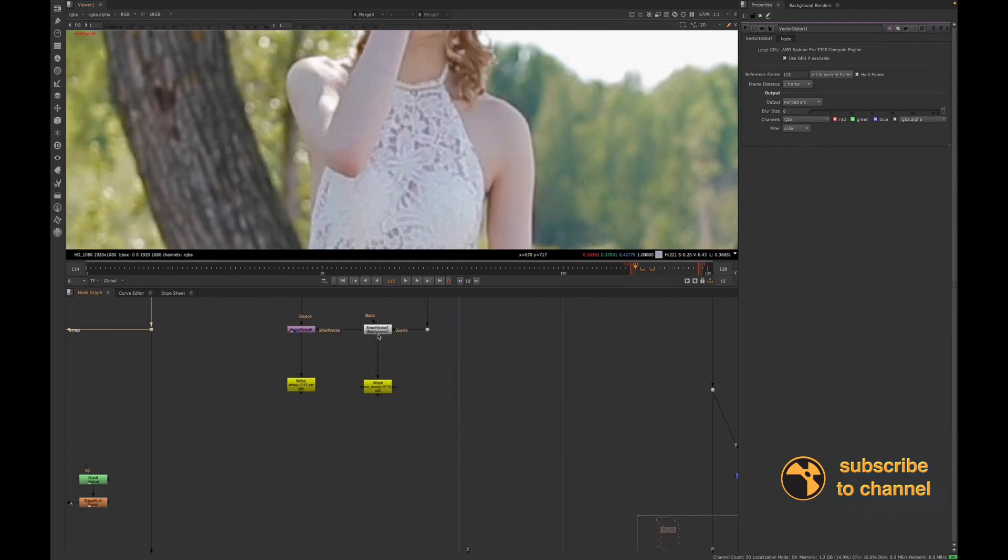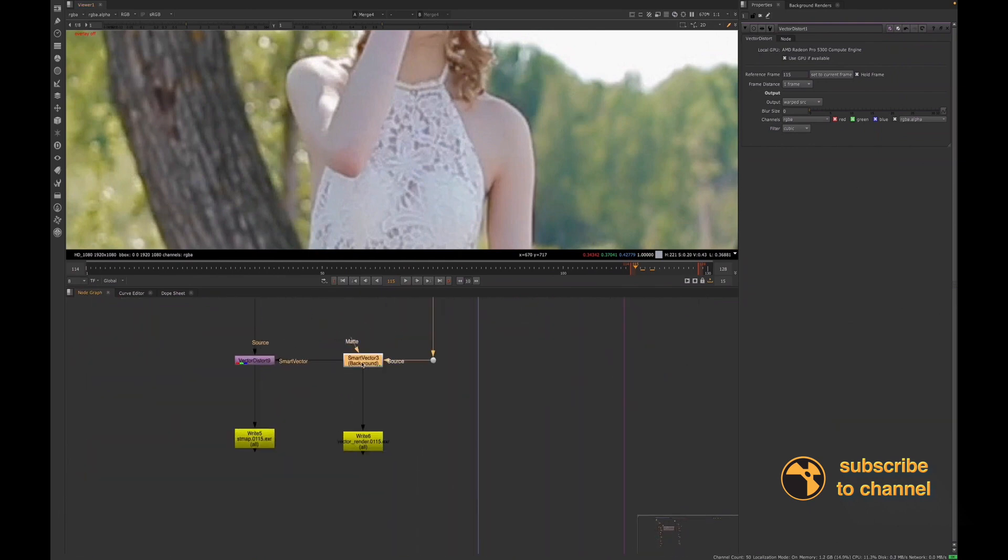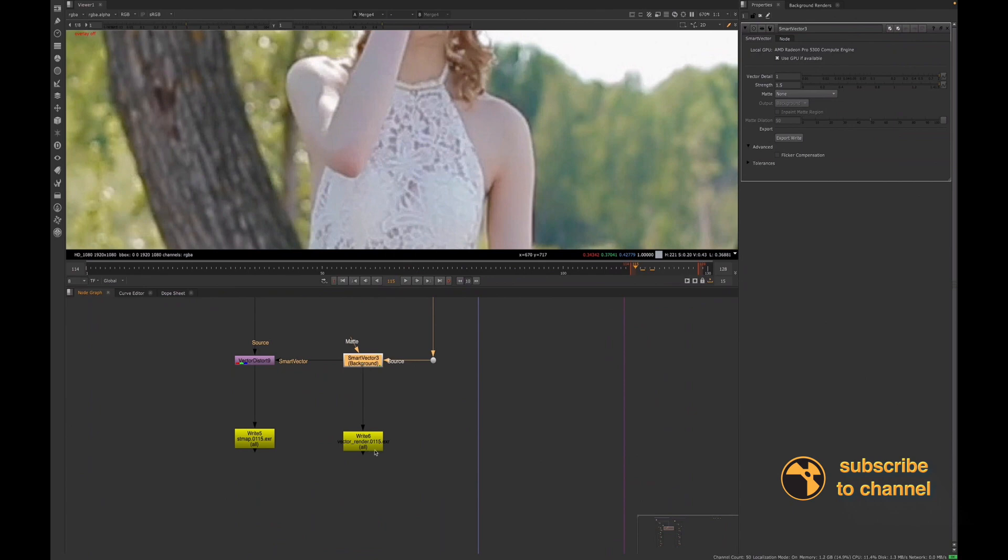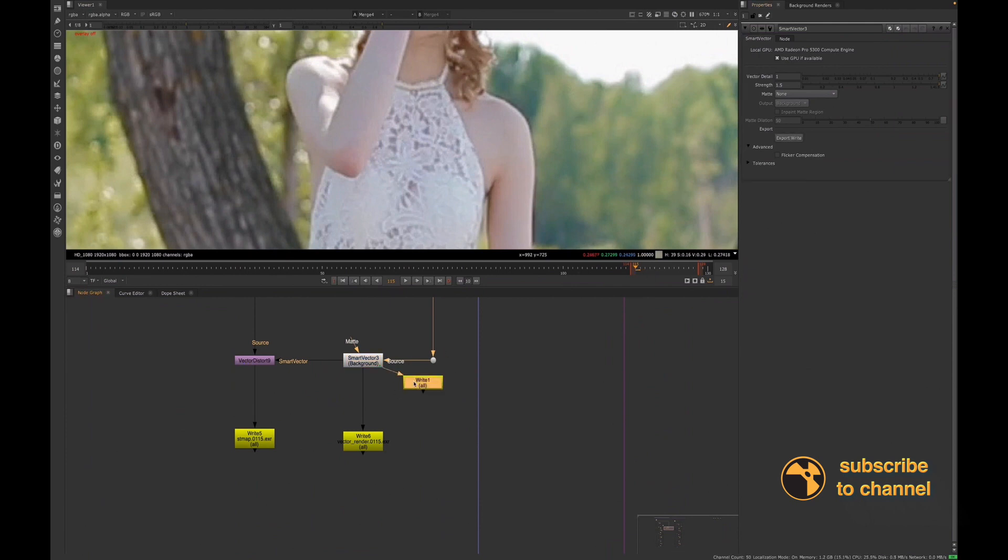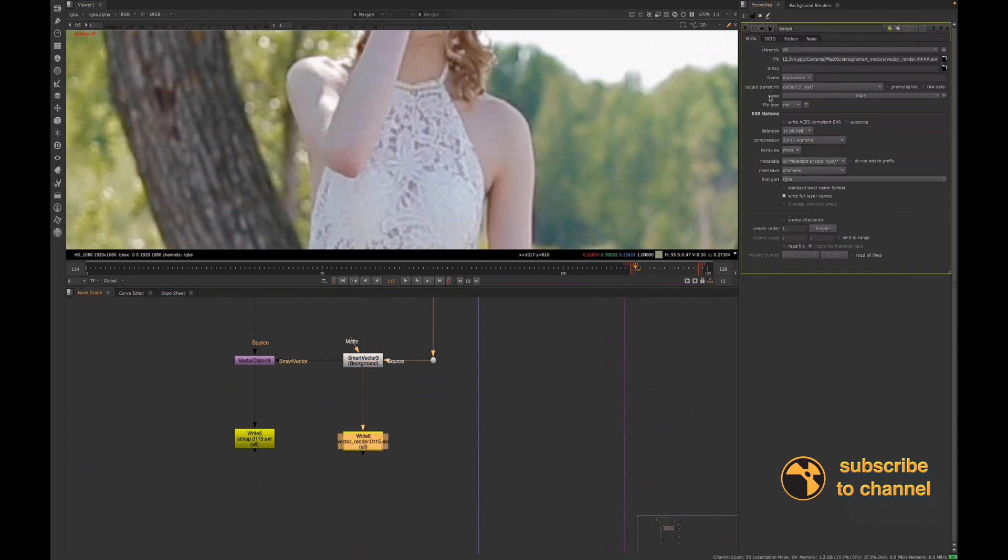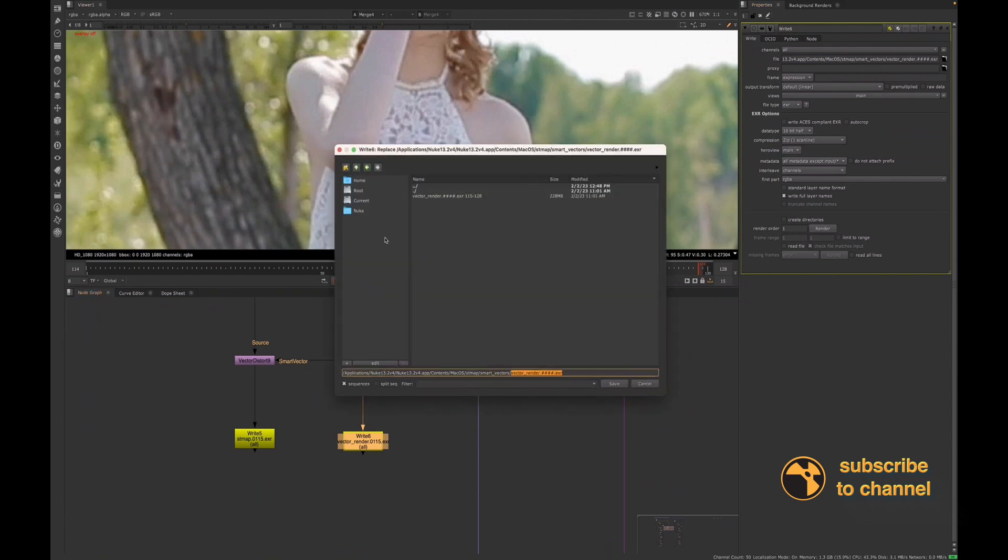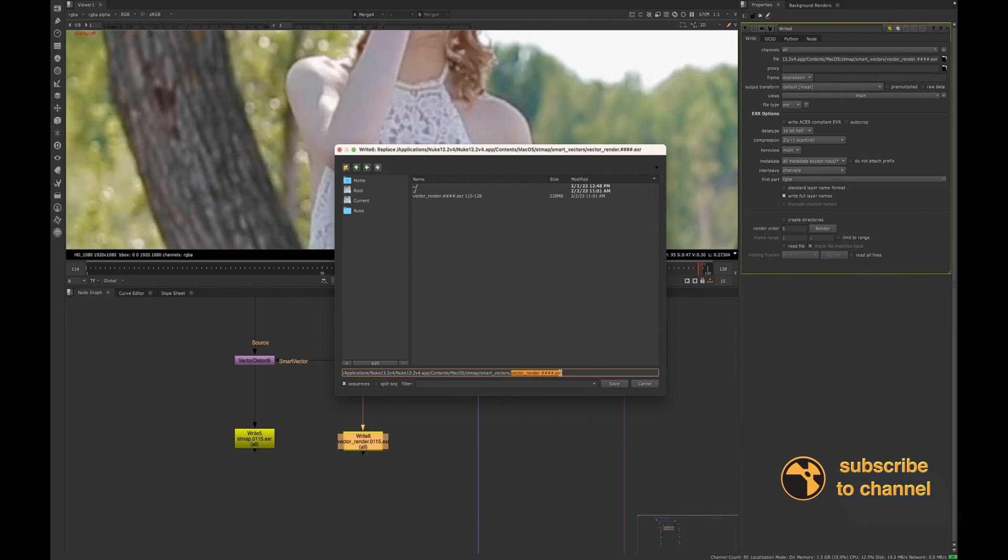Okay, so we have our cleanup. So basically I did want to go over, if you wanted to render out your Smart Vectors, you could simply, actually in the Smart Vectors, there's an export write node. So we'll create a write node for you. And when you have that write node, you just want to create a folder structure and choose where you want those Smart Vectors to render out. And just make sure you have your frame padding. And I saved mine out as an EXR.